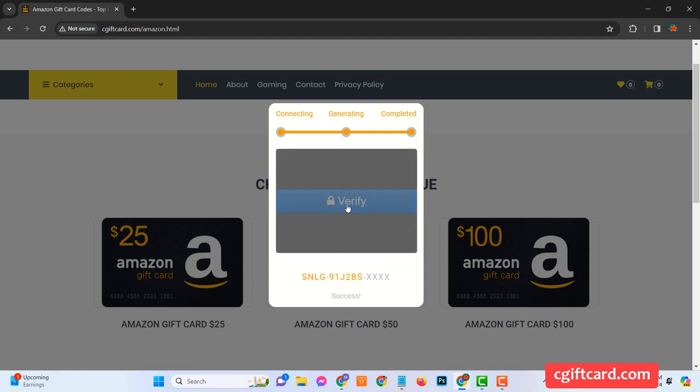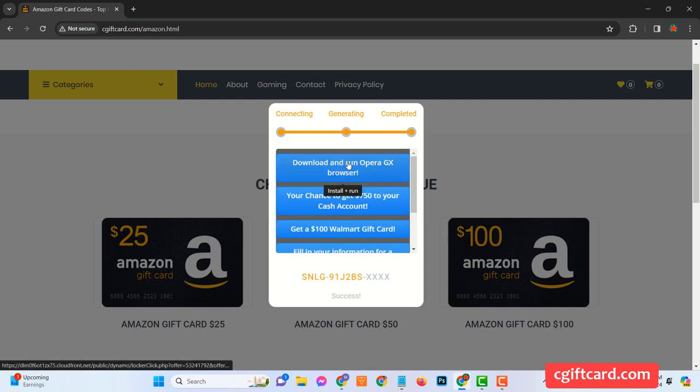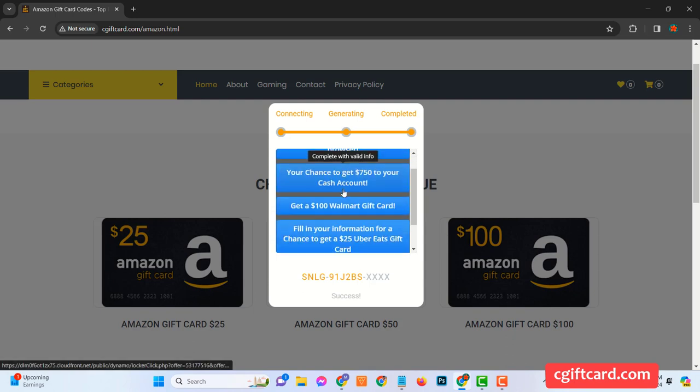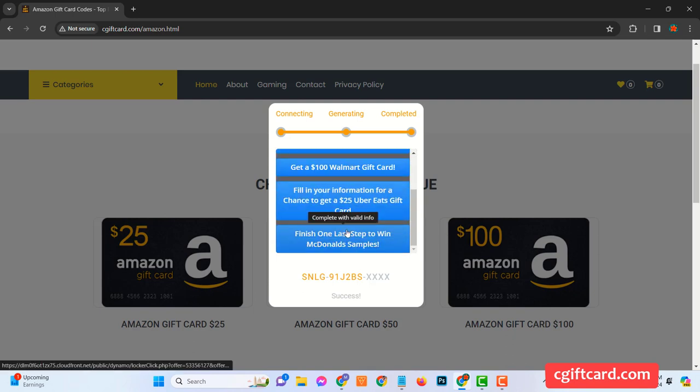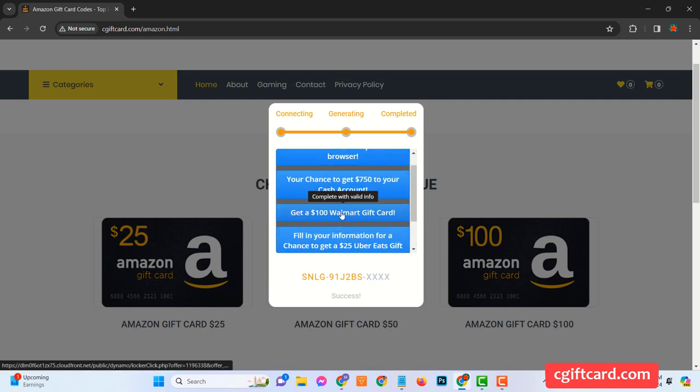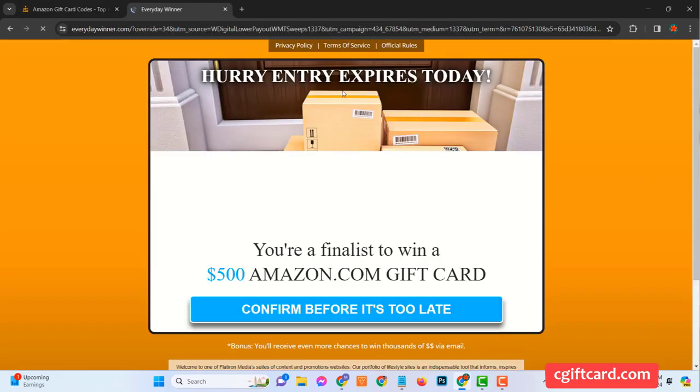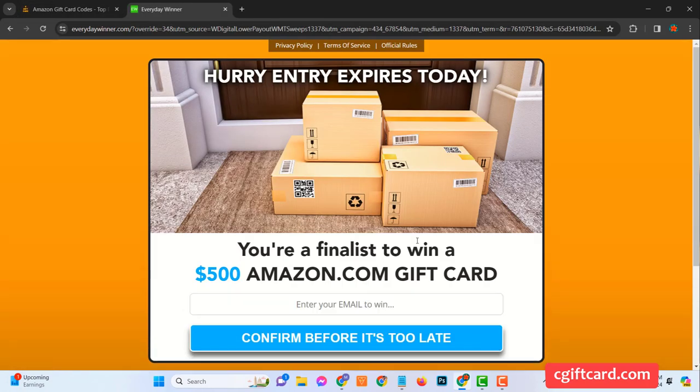And now, it's time to roll up your sleeves and earn this gift card. That's right. It's not just a click and claim process. Oh no, you'll need to complete certain tasks or surveys. Don't fret. It's all very straightforward and most importantly, free of cost.